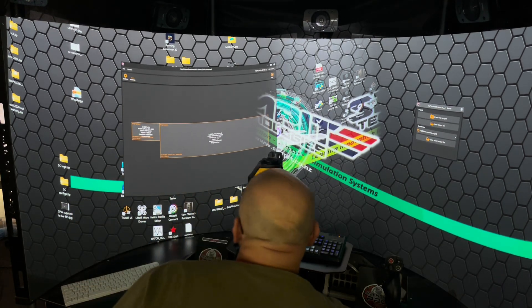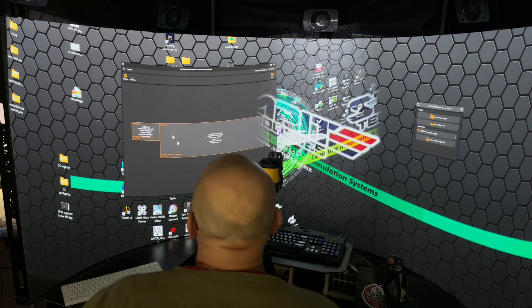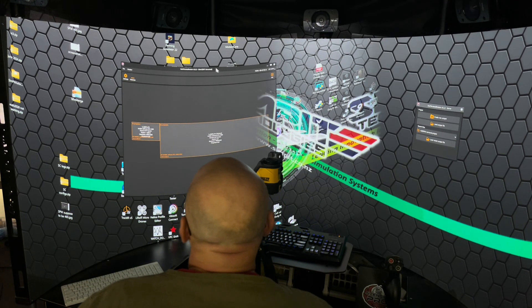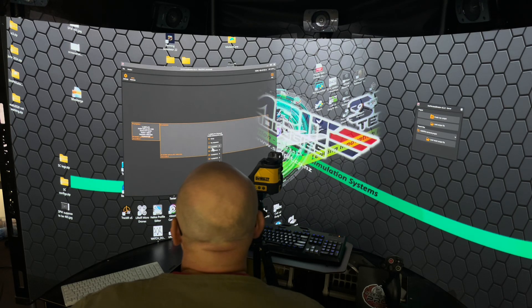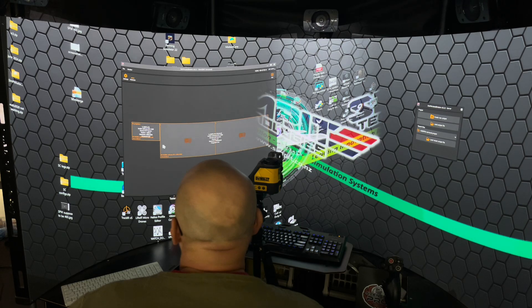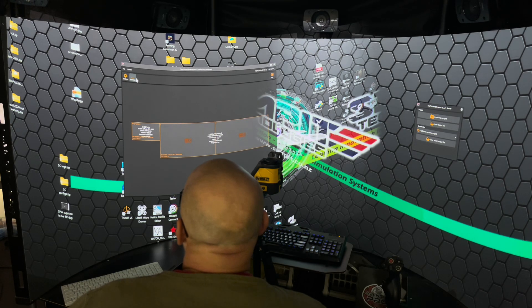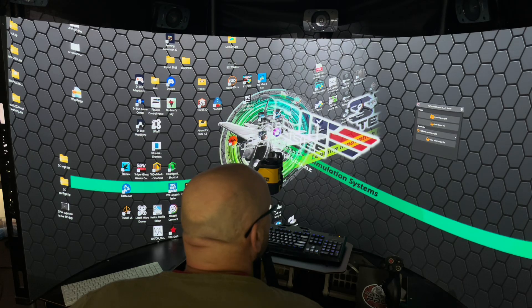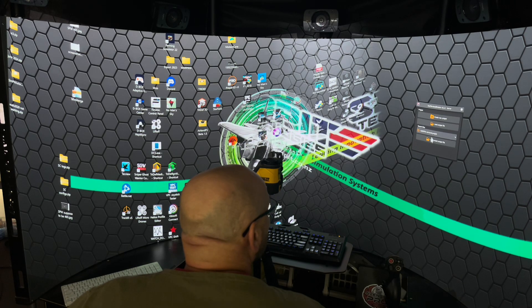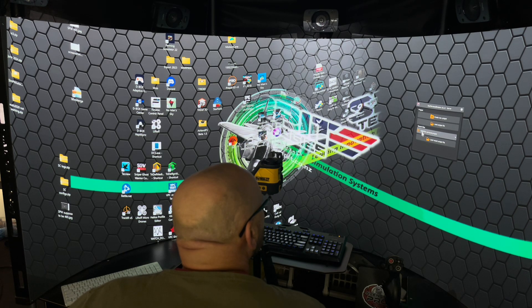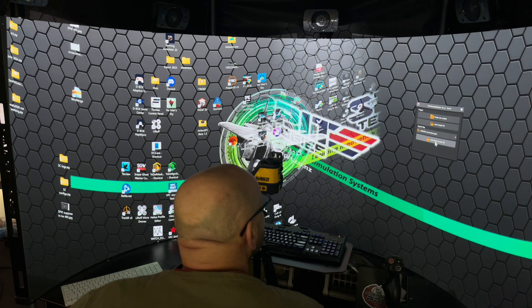First, start a client and it will probably come up as not connected and no projectors. Select two projectors, two by one, and then you can minimize the window. Then start the server and launch the Avenger Pro surround project.